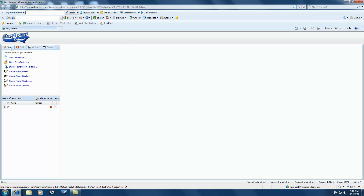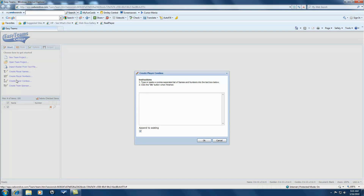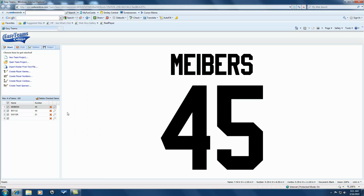We'll begin here with the Start tab and we're going to create a player combination. This brings up my player combination, and in here we're going to list some names. We'll separate the name and number with a comma. And there we have Team Great Garment Graphics. Say OK. And on the left here, you can see the names and the numbers. We can create up to a maximum of 100 names and numbers.